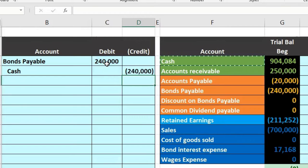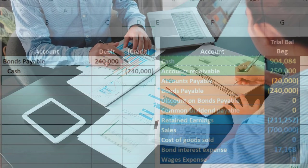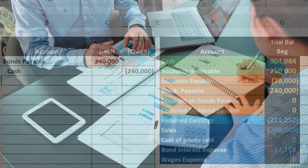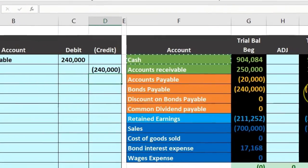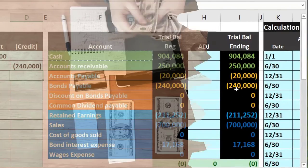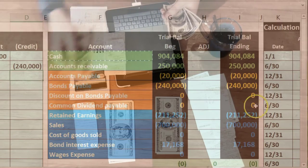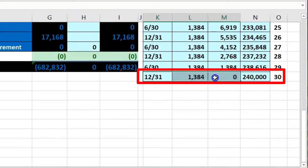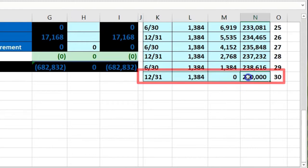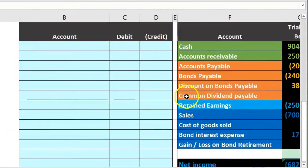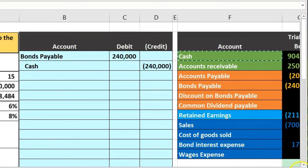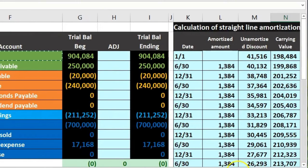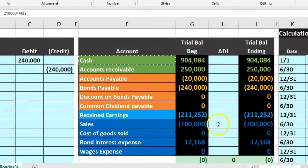Note that some problems may combine the final interest payment, the final amortization, and the retirement of the bond into one entry. In that case, you would record the final amortization journal entry — which brings the discount fully down to zero — and the interest, then record the payoff of the bond. But the actual payoff, if fully amortized at the end of the period, is similar to paying off a note.